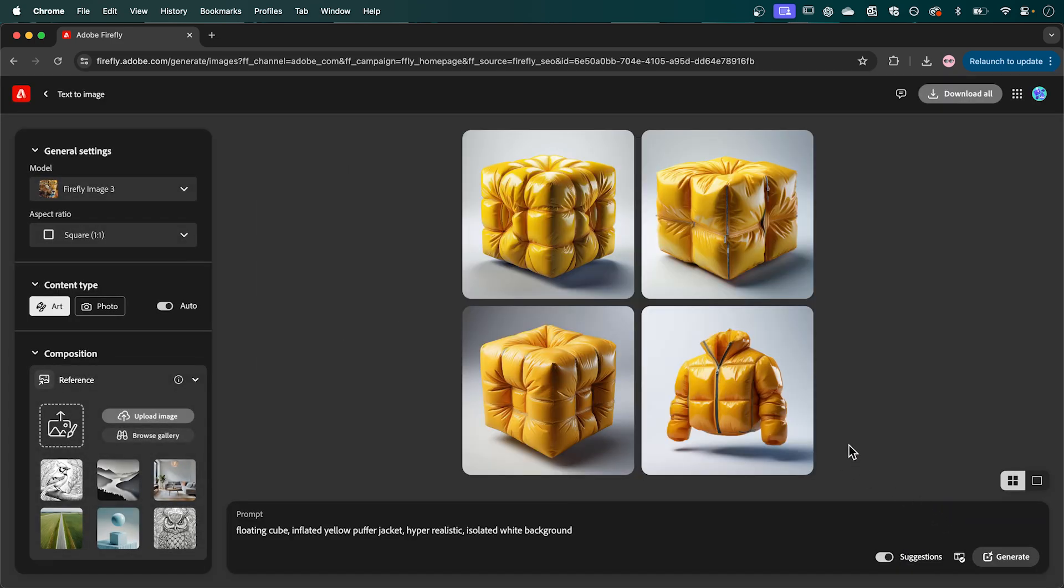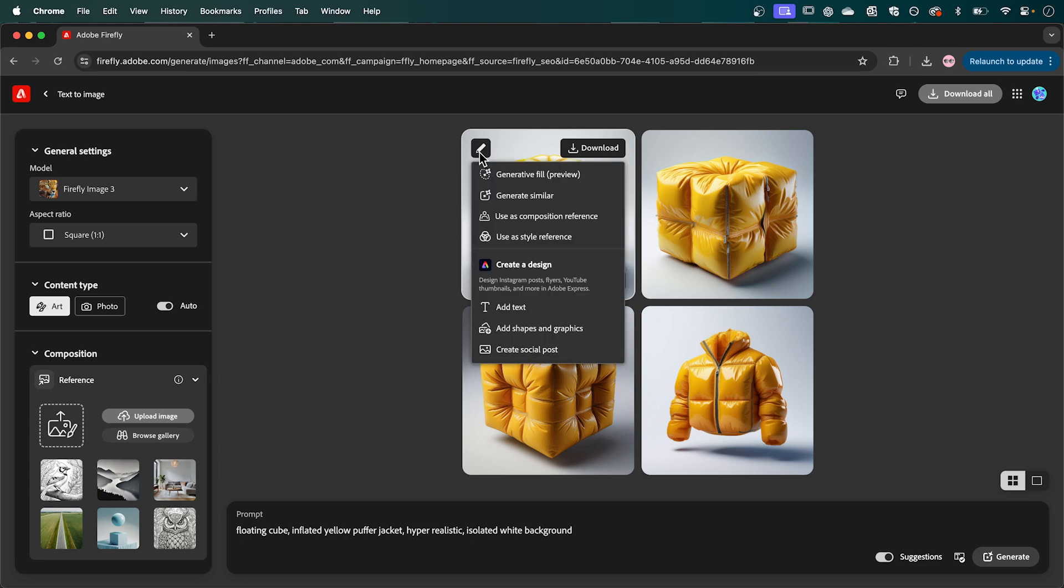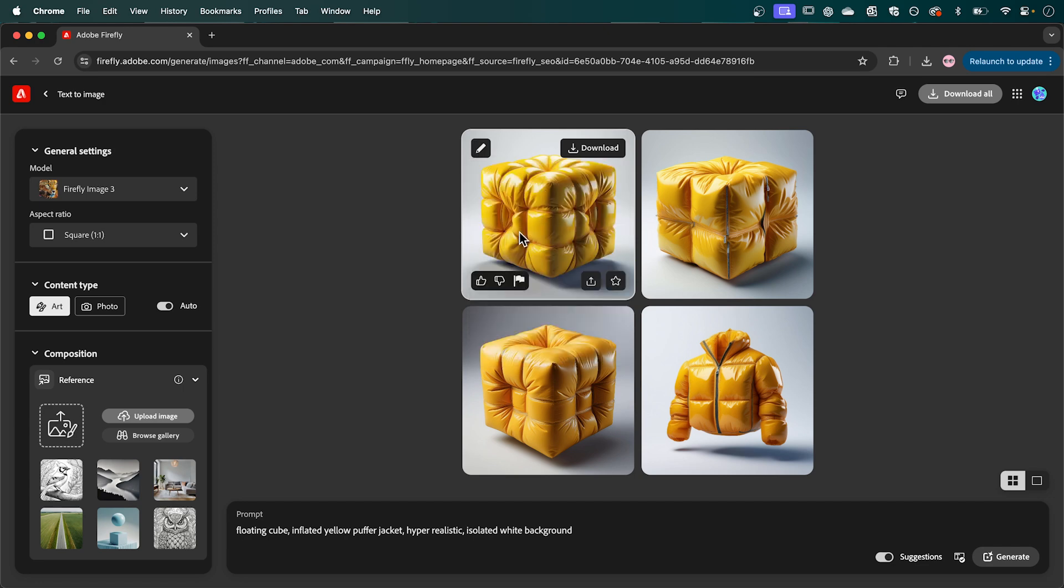So these are looking really good. I quite like the look of this one. So I'm going to hover over the pencil and I'm going to use this as our style reference.